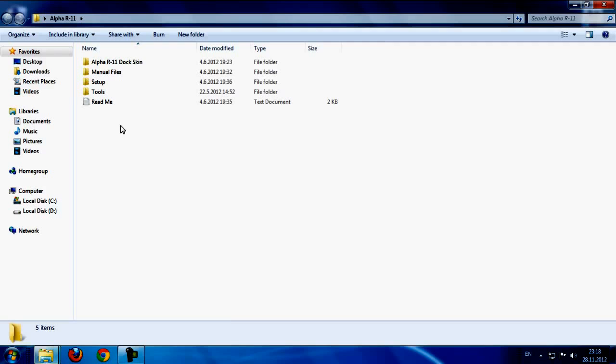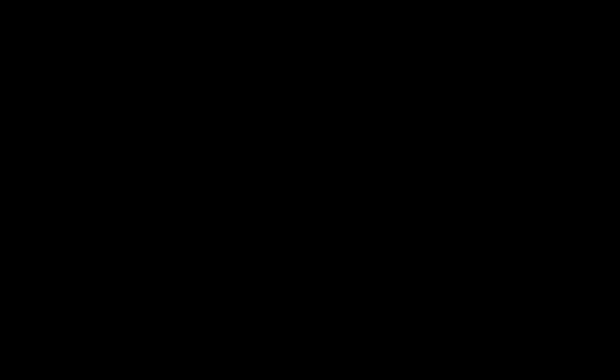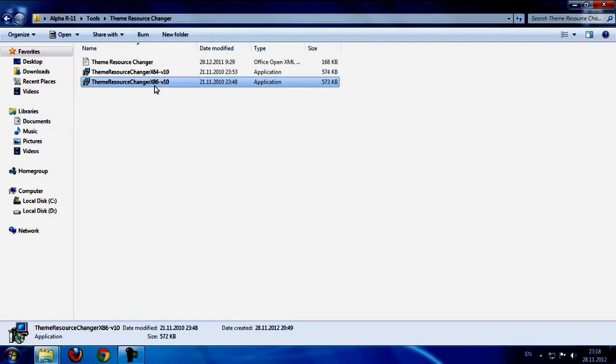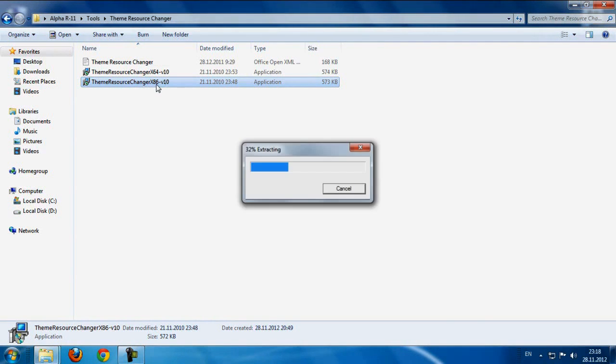Go to the folder and first go to the tools. We have TeamResourceChanger. Run one of these. First one is for users who are using 64-bit and this is for 32-bit.